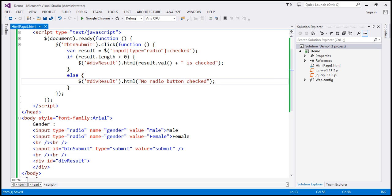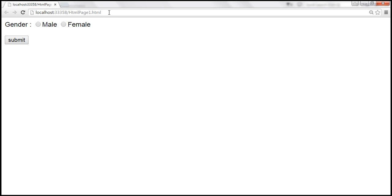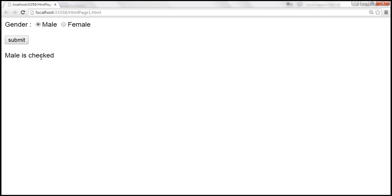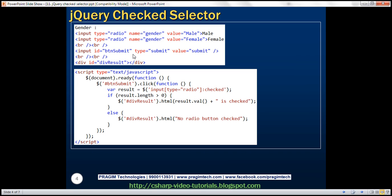Let's save these changes and reload the page. We don't have any radio button checked, so when we click the submit button it shows 'no radio button checked'. Select male, click submit — 'male is checked'. Select female — 'female is checked'. Here is the HTML and jQuery code that we just discussed.